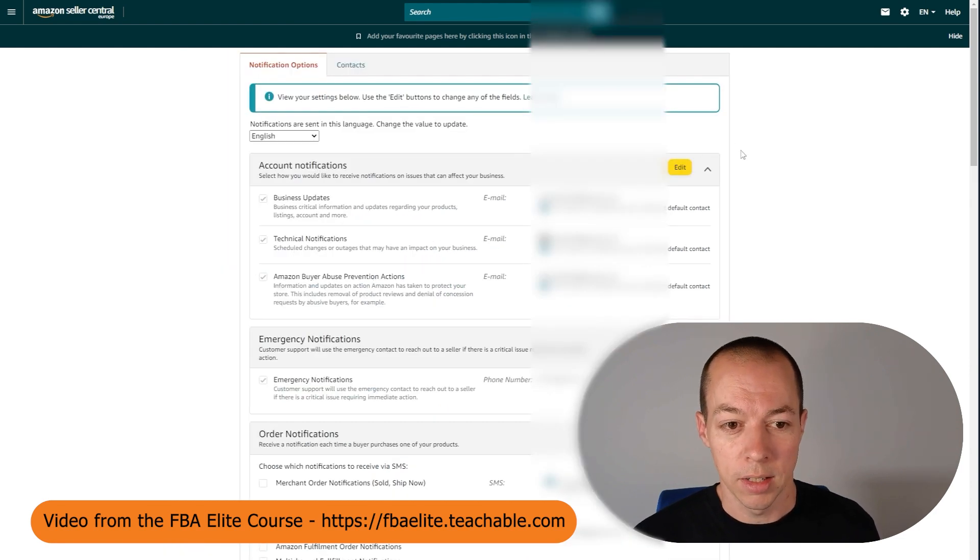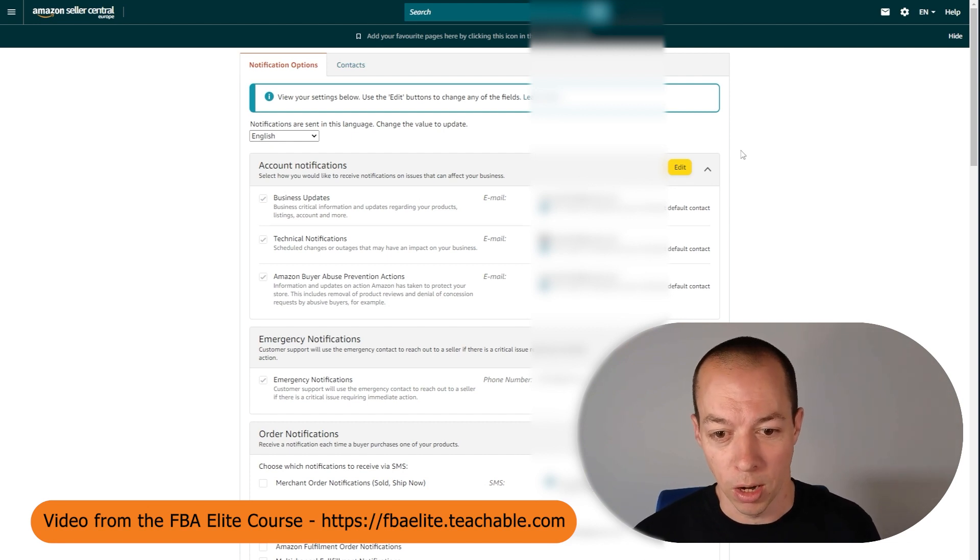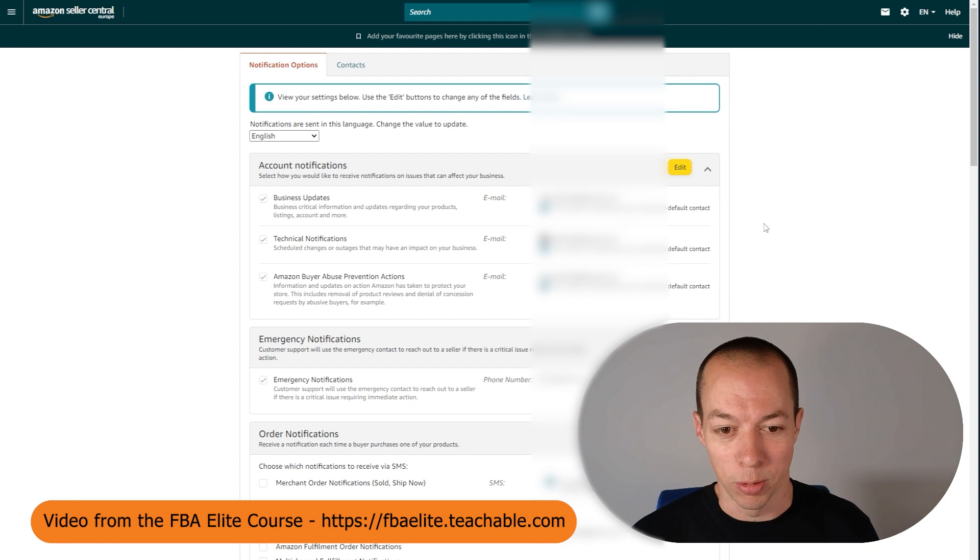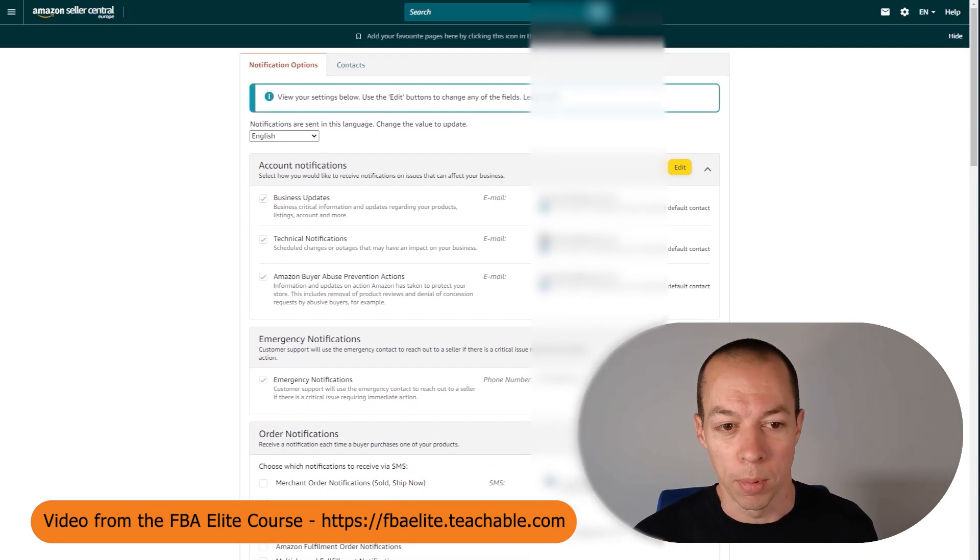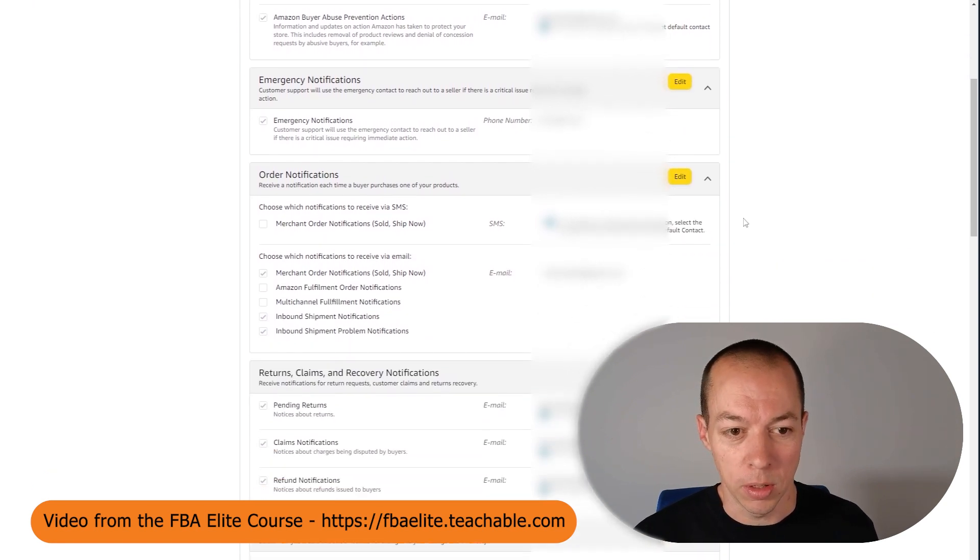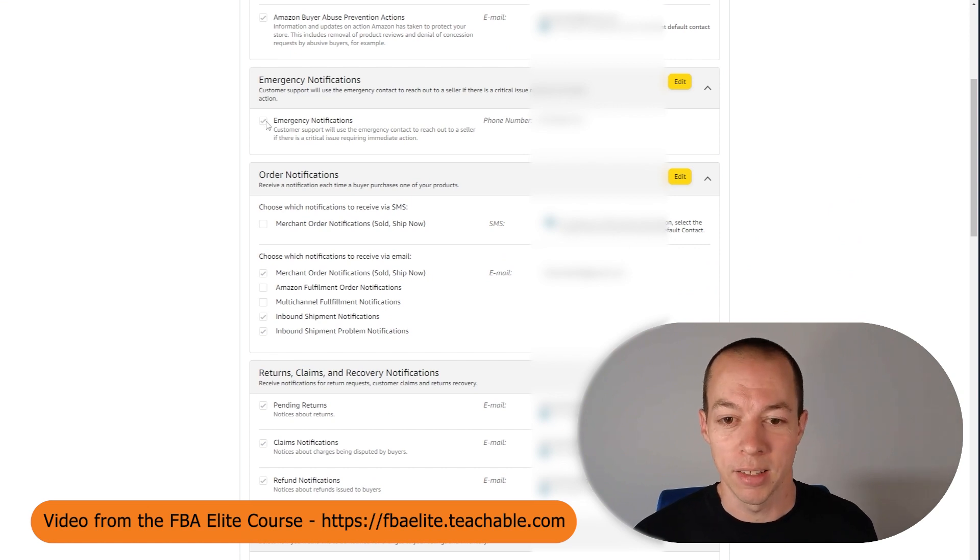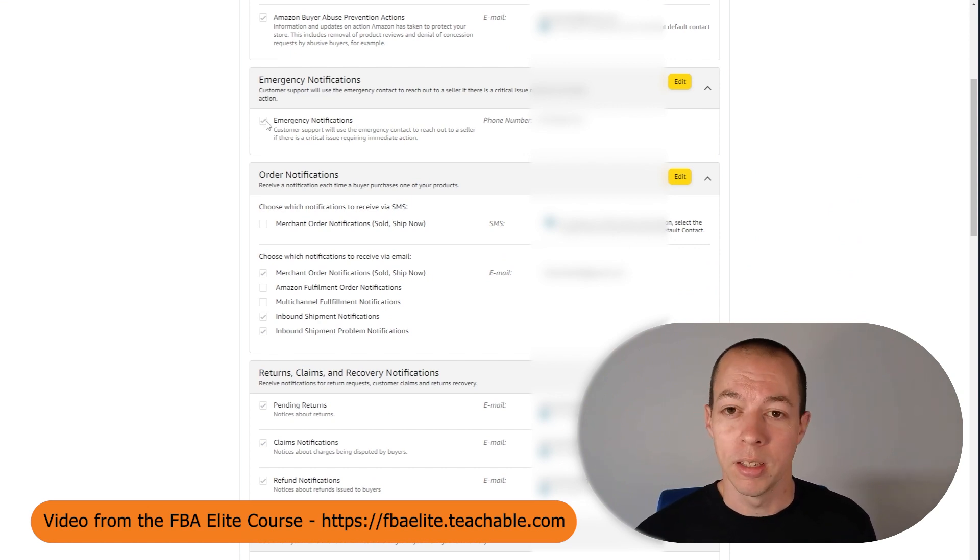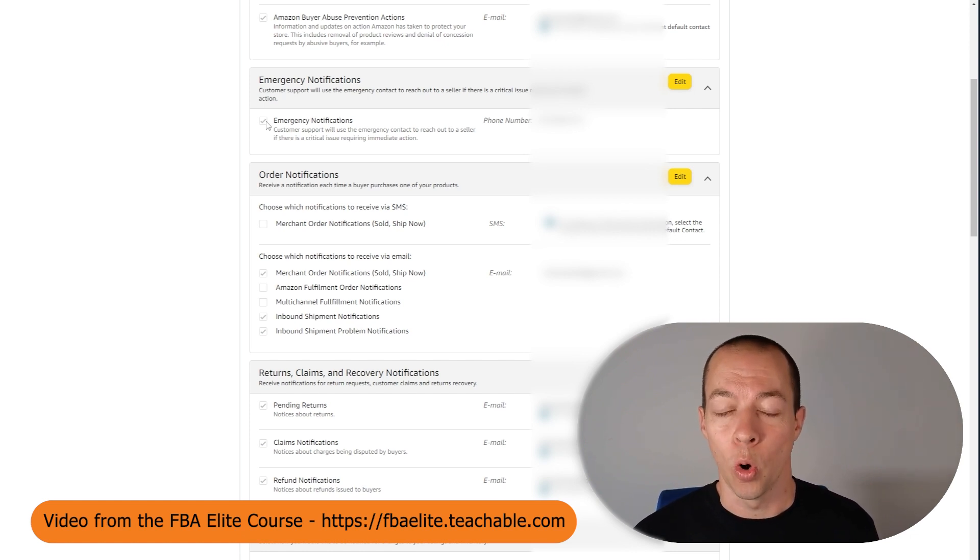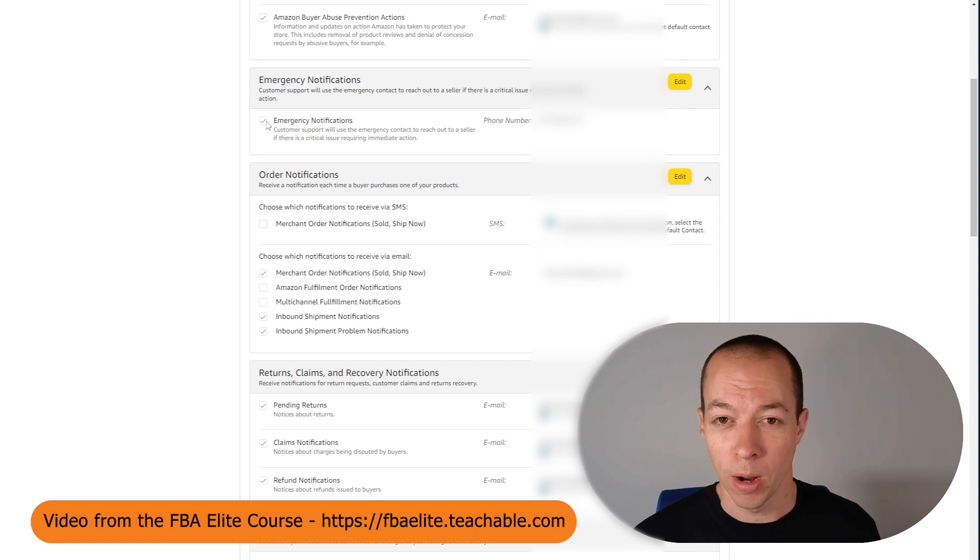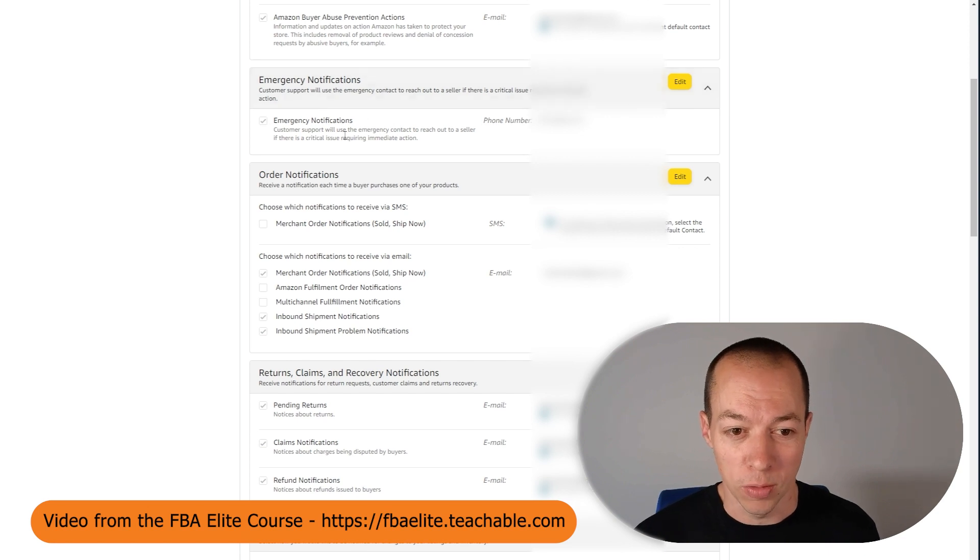This next one is notifications and there are two things that you need to be aware of on this page. I'm going to have to blur out a load of this text as all it's doing is repeating my email and phone number all over the place. So this column here is going to be quite blurry. The first thing you're going to want to do is come down until you see emergency notifications and make sure this is enabled and set up with your telephone number. The reason this is so important is if there is an emergency issue with your account, Amazon will often try and call you. But if they can't reach you within 24 hours and it's an emergency, sometimes they will just suspend your account. So make sure your emergency notifications are set up.